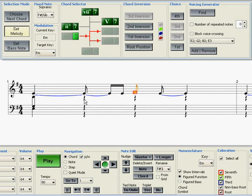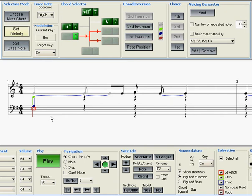We can either insert the notes manually or simply make the notes in the first beat longer, which is what I'll do. And all I need to do is to press the right angle bracket key on my computer keyboard. That will turn the quarter notes into half notes. So now we have a chord on the second beat.